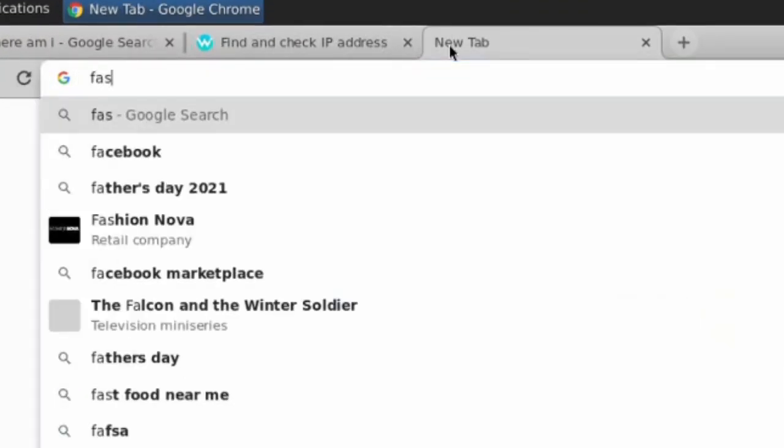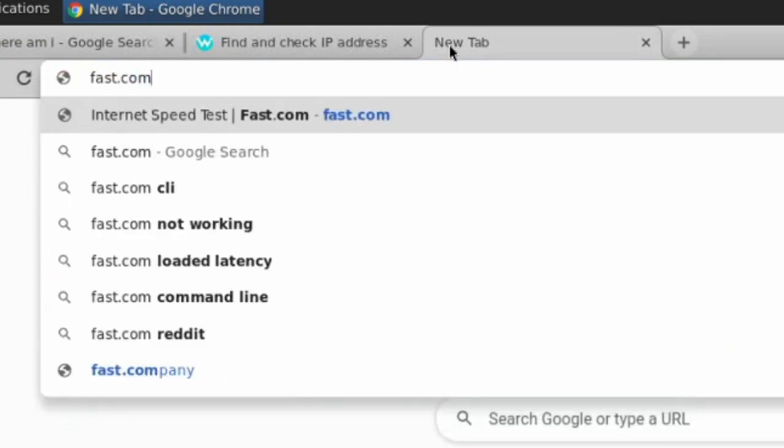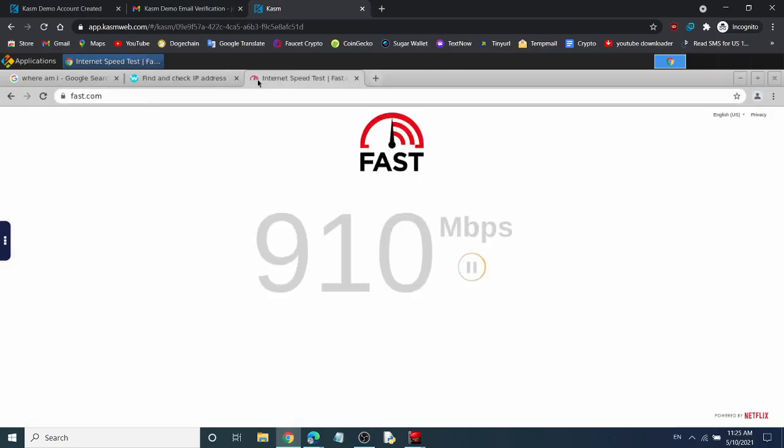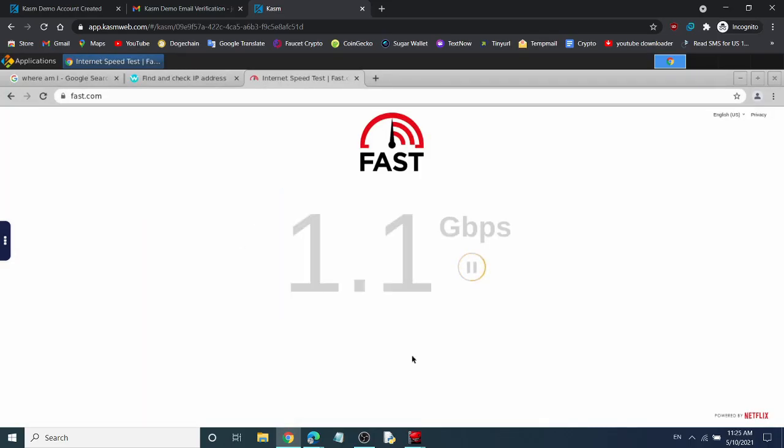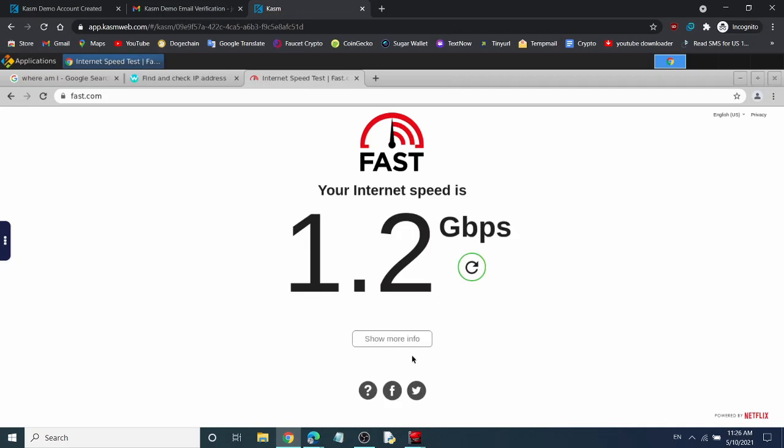Finally let's check the internet speed. This RDP has an internet speed of 1.2 gigabits per second.